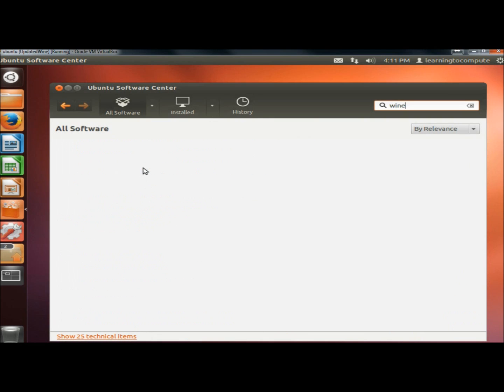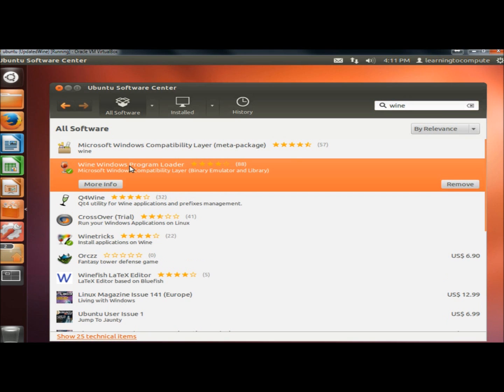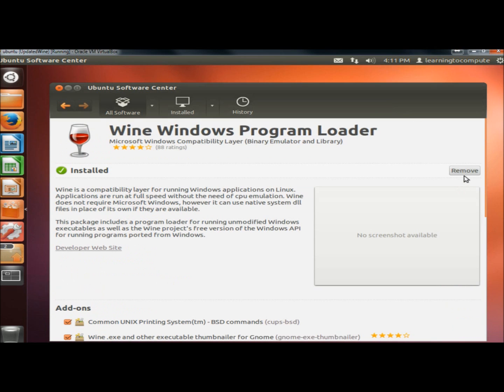And here it is right here. Just double click on it. Here where it says remove, it will say install. Go ahead and click the install button and then Wine will be installed.